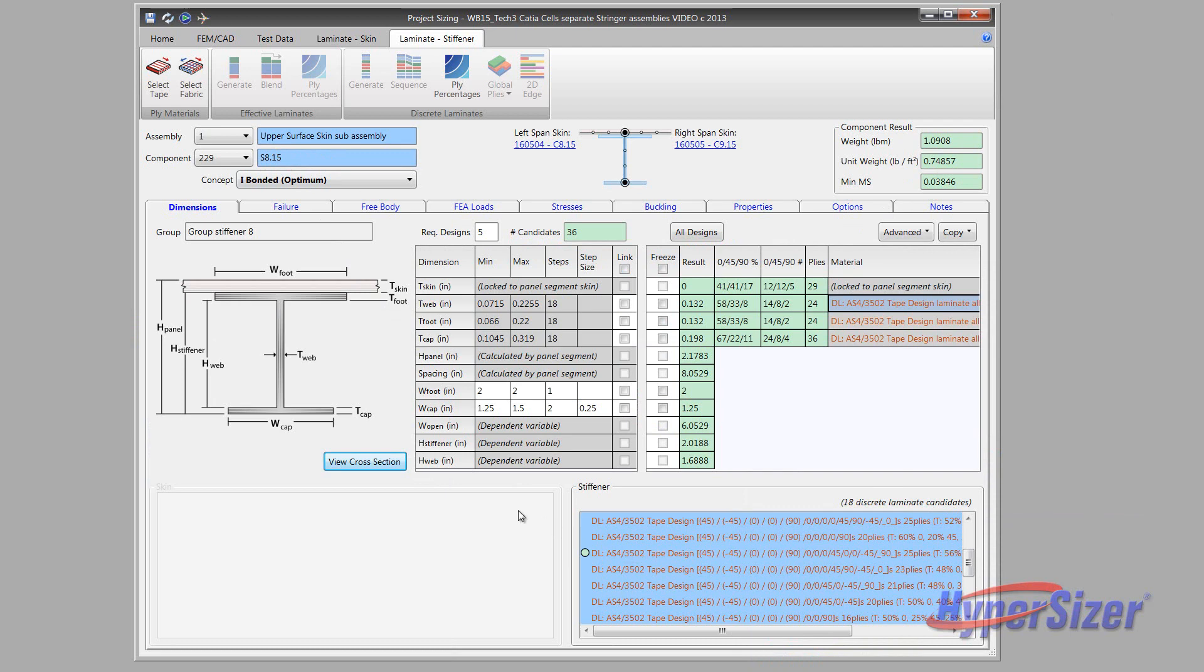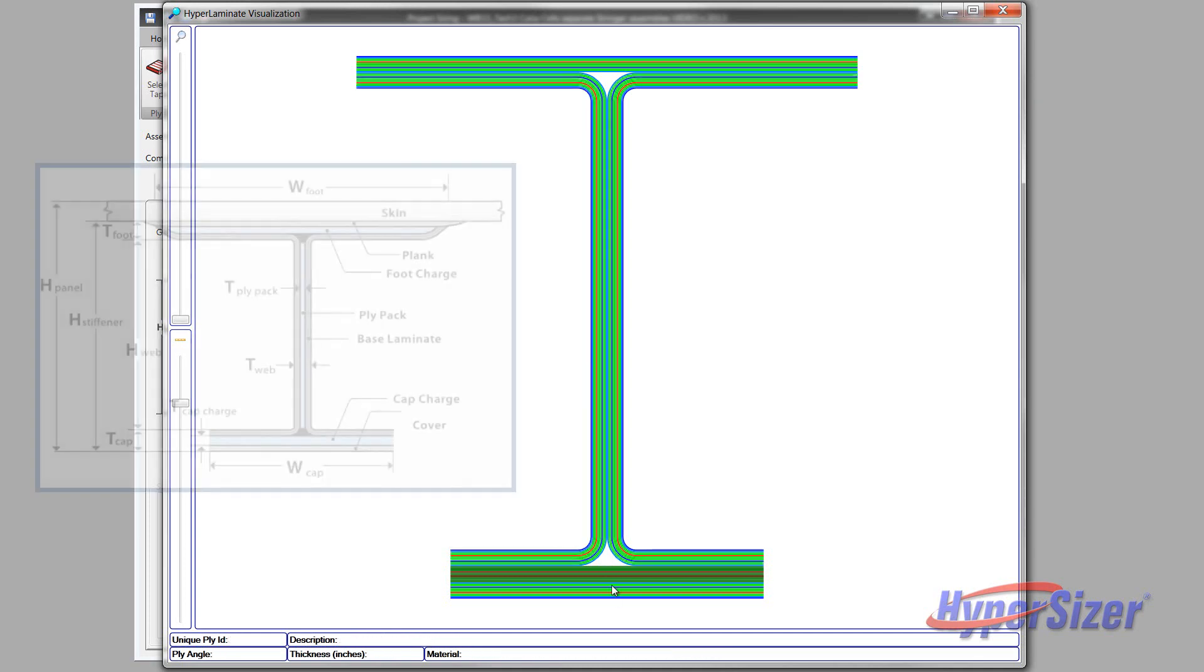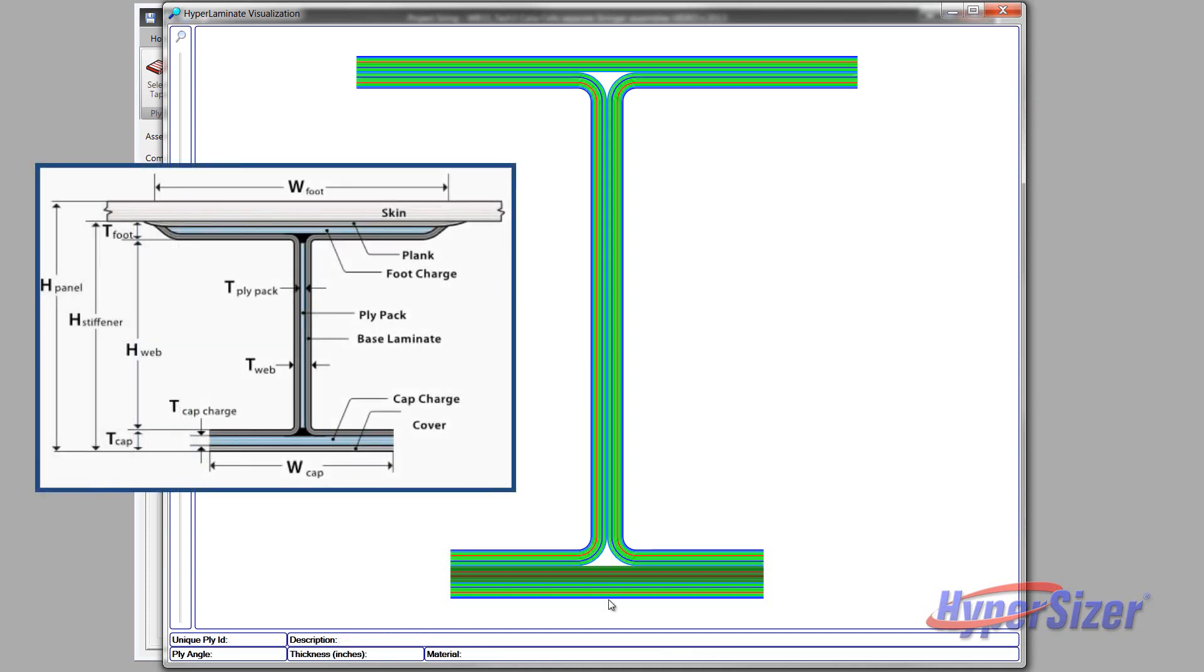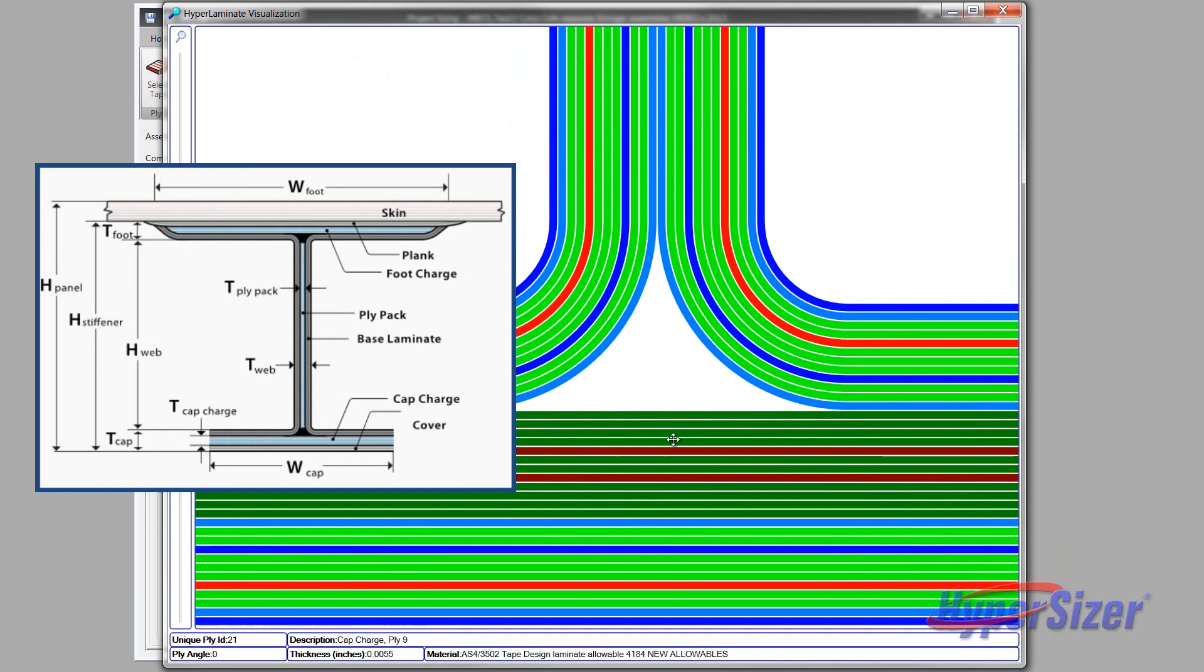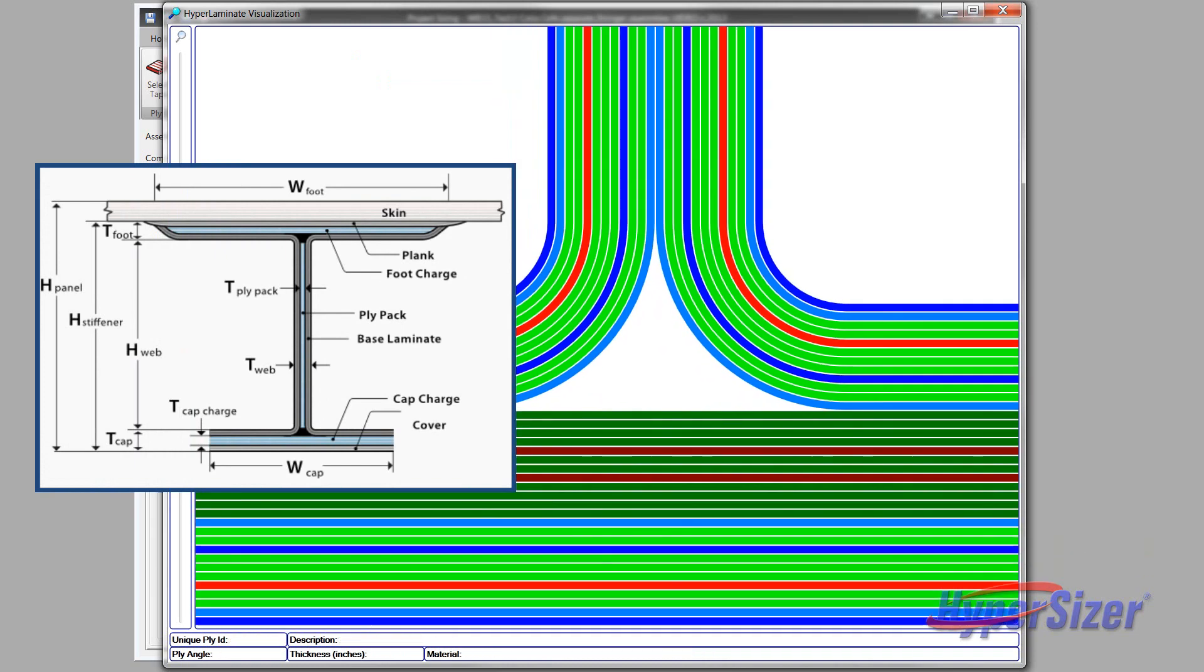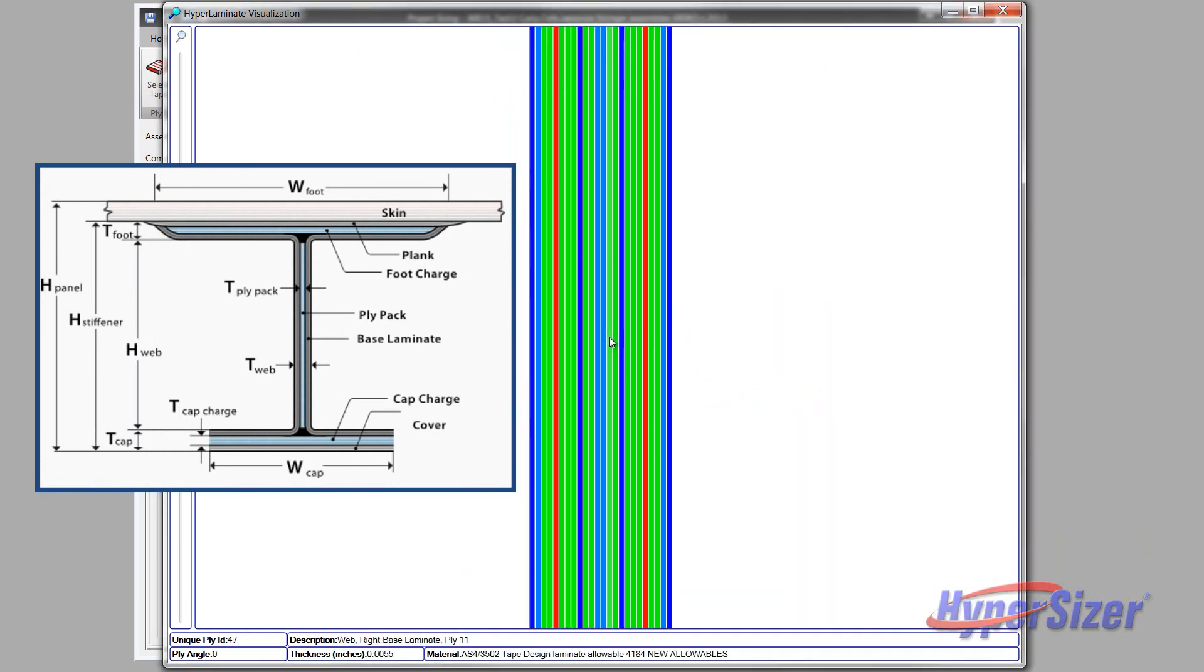A fully defined stiffener laminate is generated and displayed by Hypersizer. Stringer 8 panel bay 15 is the example used here. Hypersizer designs the stiffener laminates in accordance with common manufacturing practices. The image on the left shows user selectable fabrication criteria, such as the use of sub-laminates for cap charges, planks, and web ply packs.